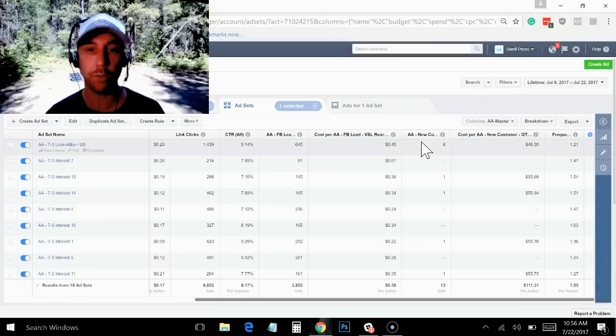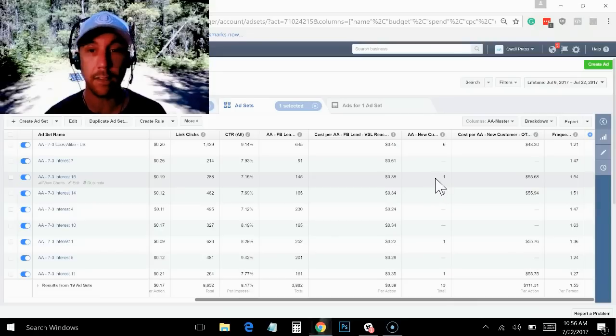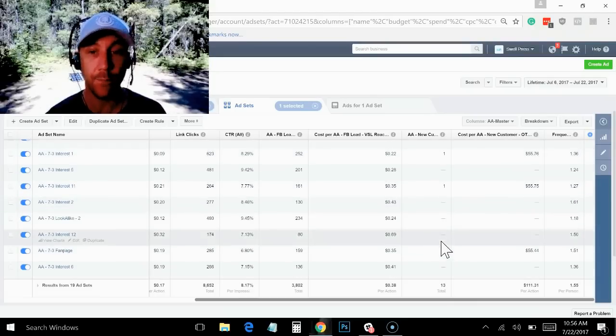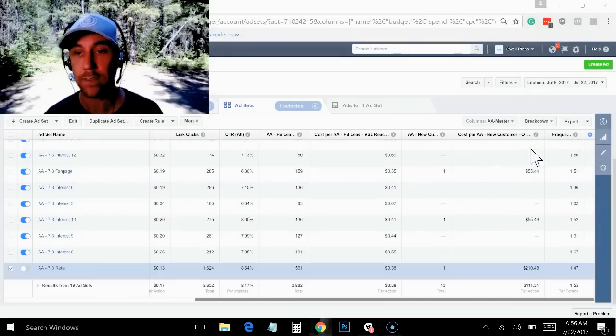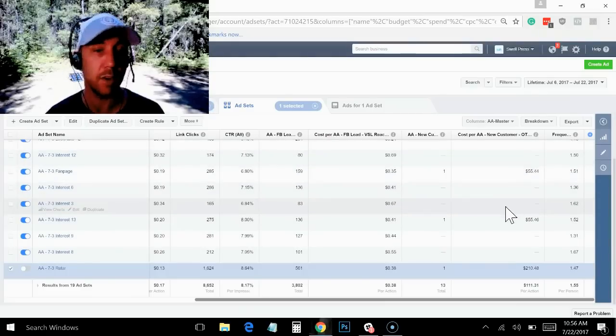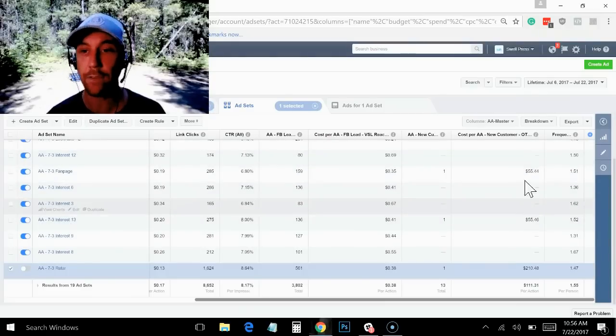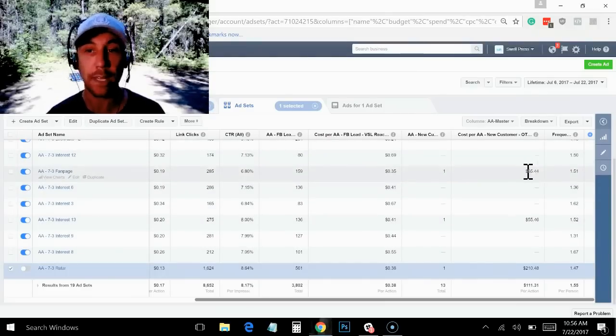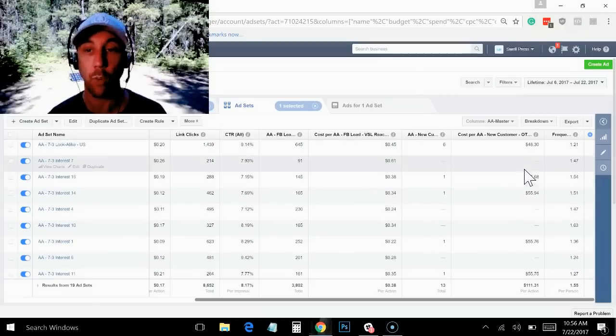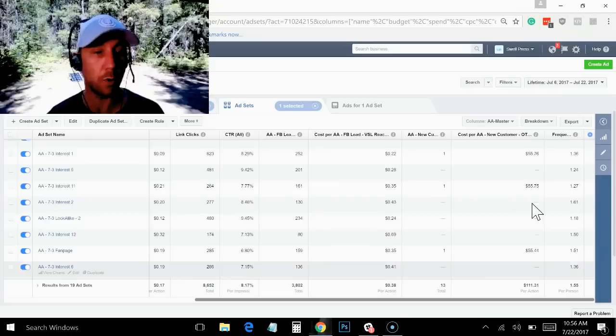So now you can also see as we scroll down, I've got a lot of these $5, every one of these ones right here on the $5 ad sets, these are ones that have generated sales. And you can see I've got a lot of sales coming in here at $55 and I could double that pretty easily and still be within my KPI. So I am going to scale each one of those.